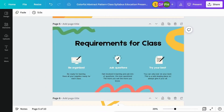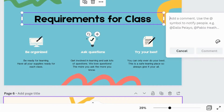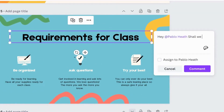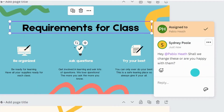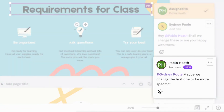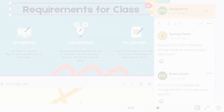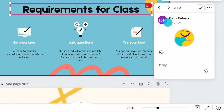Make collaboration even easier by adding comments. Start by selecting something in your design and click here. Hit the at key to tag someone like this and assign them a task. If they are offline, they will receive a notification to follow up later. They will be able to reply with a comment, add a sticker, or resolve the task. If you have more than one comment on a page, you can navigate between them like this.